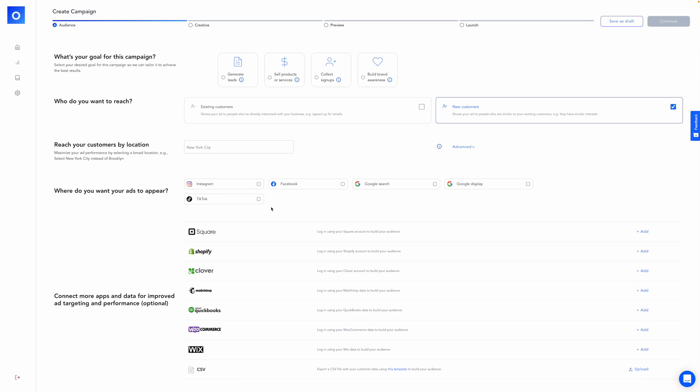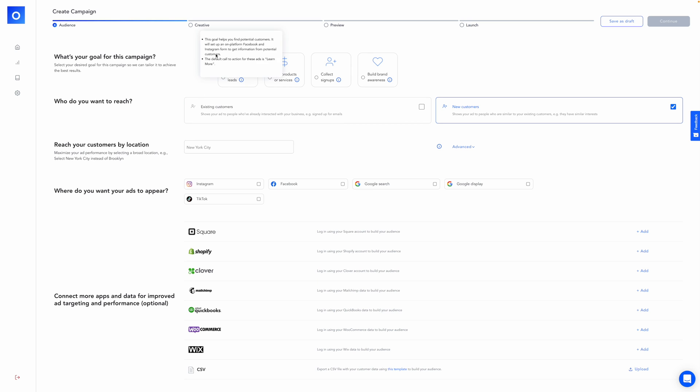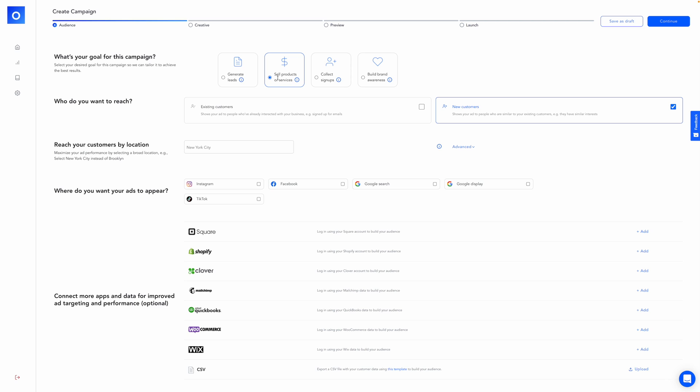We'll go ahead and click create campaign up here, and we're going to begin defining our audience. The first thing I want you to do is select your goal for the campaign. The first option is generate leads. This will be useful for a lot of people to find potential customers. Your default call to action is learn more. You also have the option to select sell products or services. Pretty straightforward. Your default call to action here is shop now. Collect signups is another option. So people signing up or registering for your business. The call to action for this would be sign up.